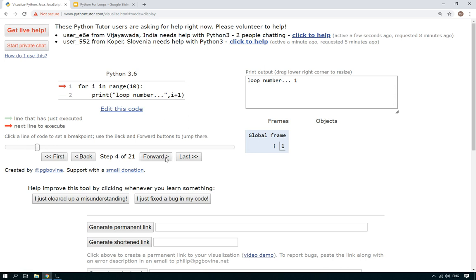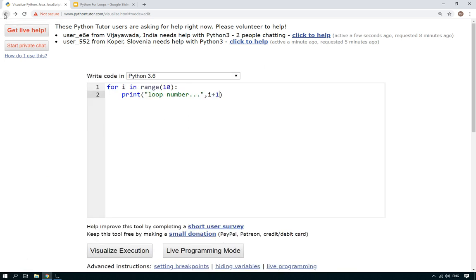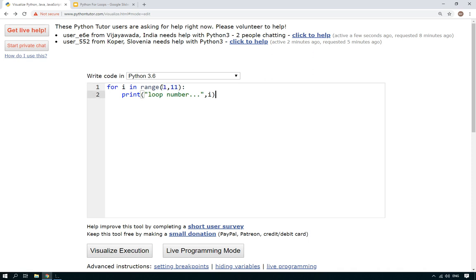Or if we don't want to do that, what we could do instead is we could change our range here. Range can be used in a slightly more complicated manner in that we can give it two parameters. And now the first parameter is the start number and the second parameter is the end number minus, or plus one really. So this is now going to loop from one to ten, and we'll look at in a minute how that works.